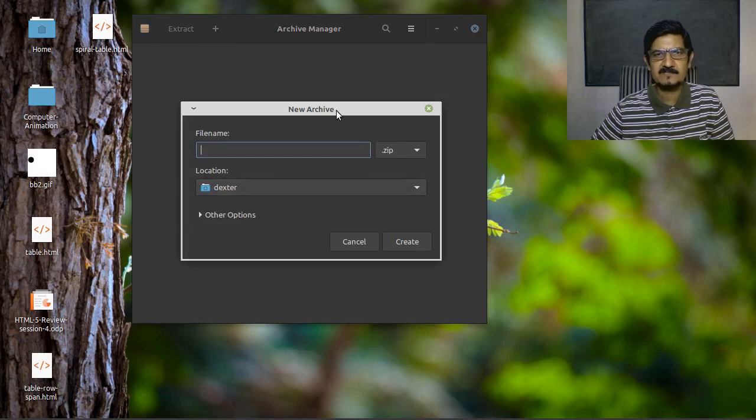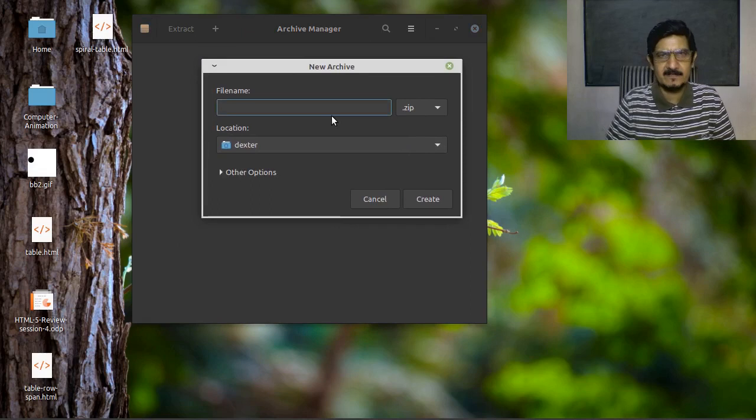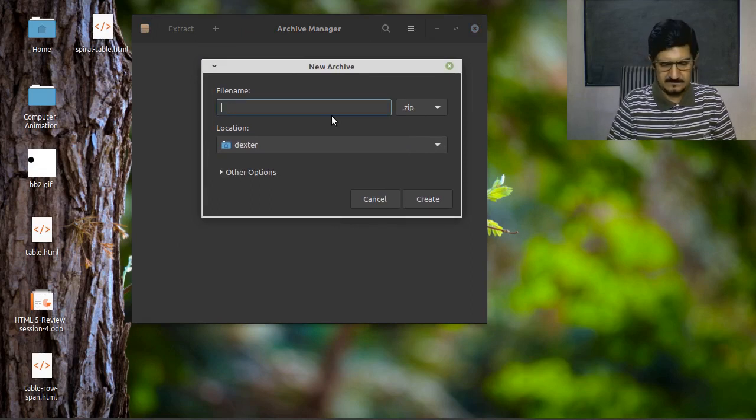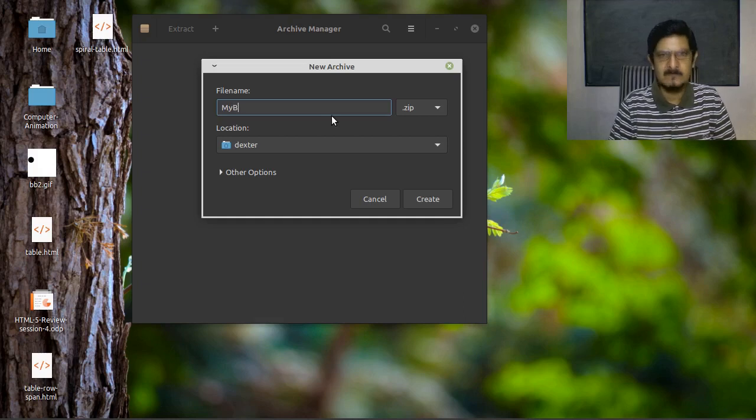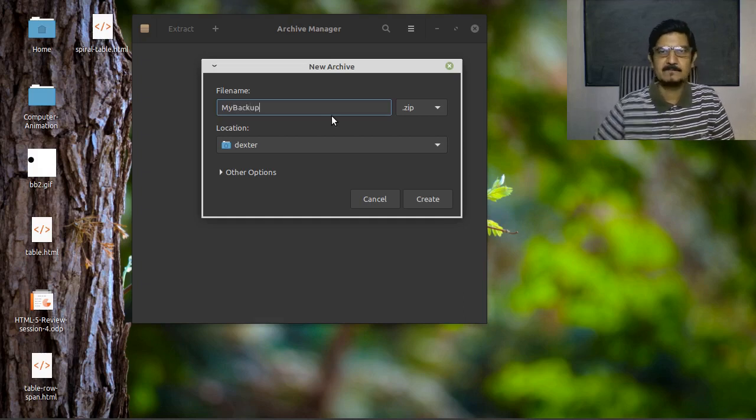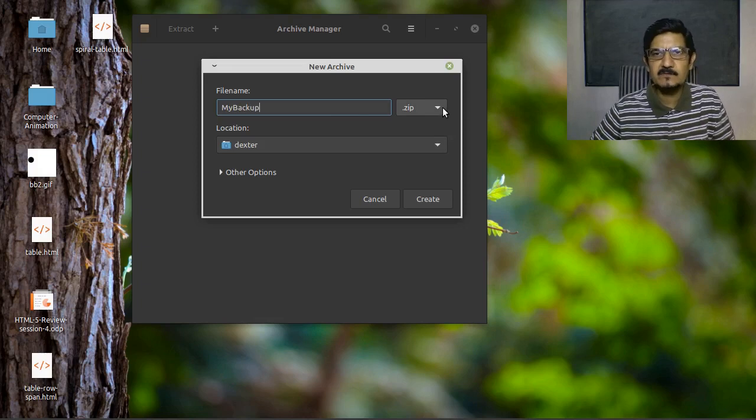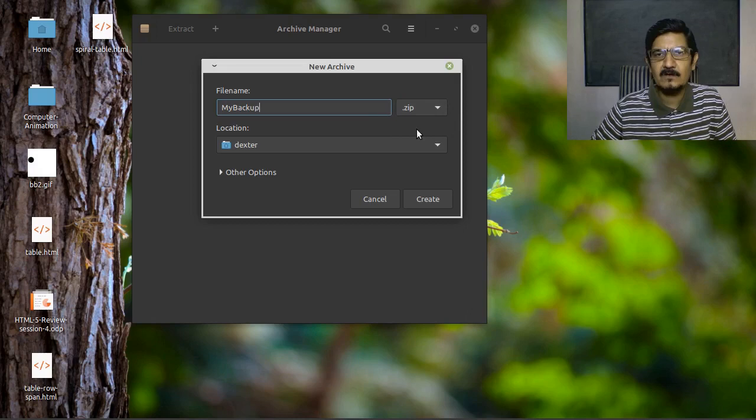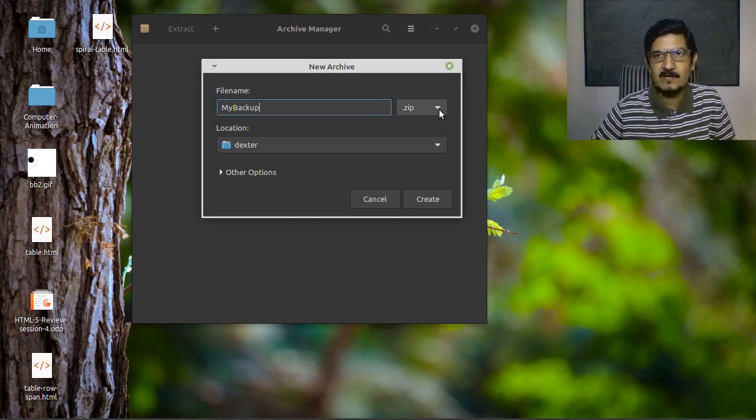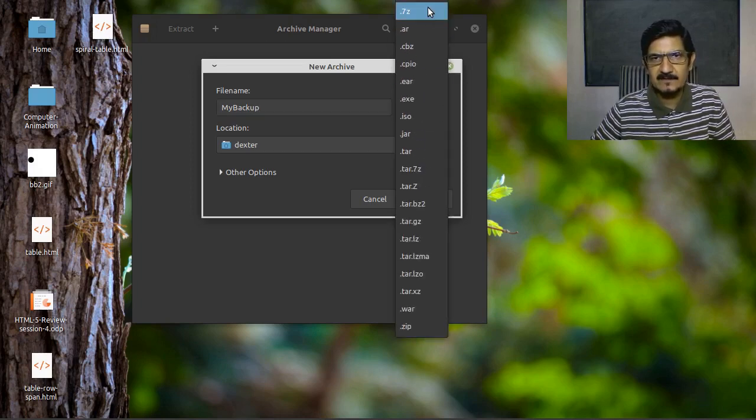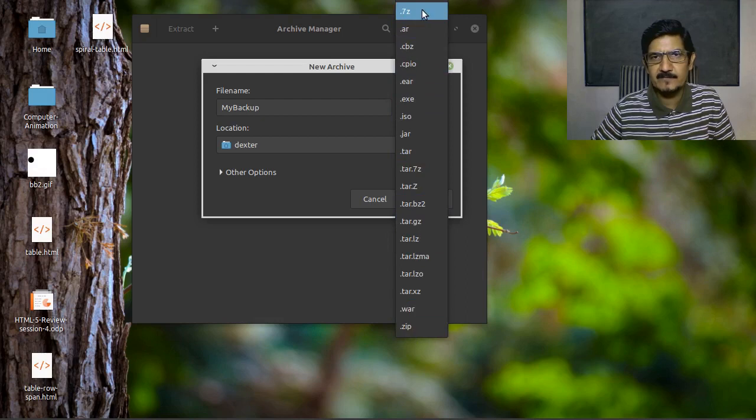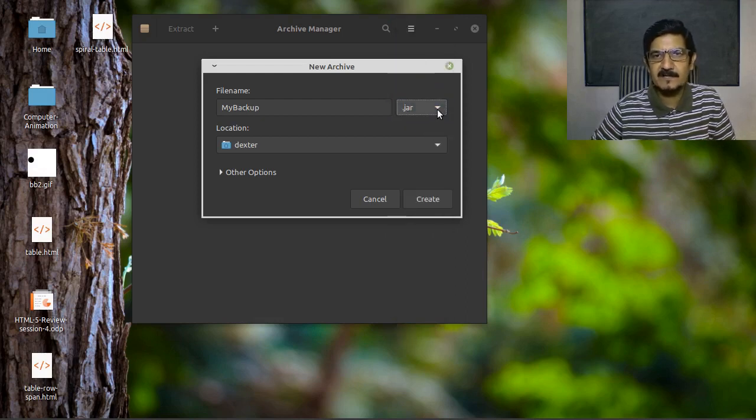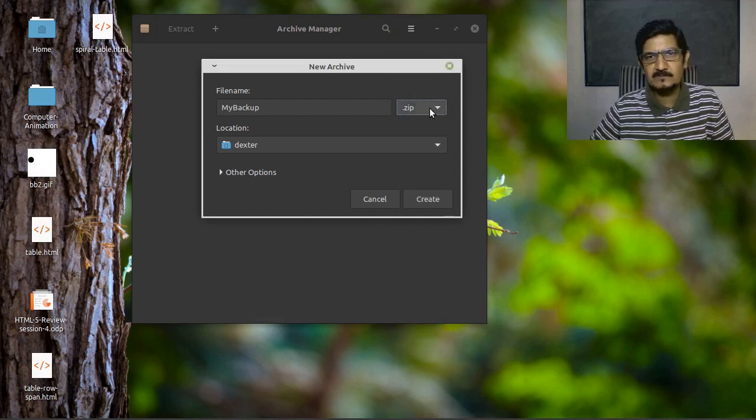It is going to ask me the name of the archive which I want to create. Let's call it my backup. From here you can select the type of compression or archiving you want to use. It's showing you a lot of different types of archives or compressions that you can get. Zip is what you might be used to, so you can create a zip.